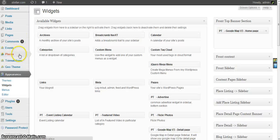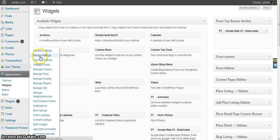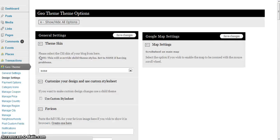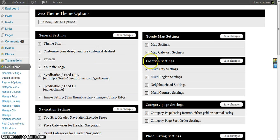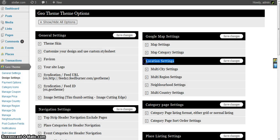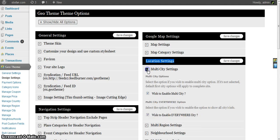So go to geo theme design settings, location settings. Here you have multi city settings which are on. You can also enable the everywhere city which pretty much shows everywhere.